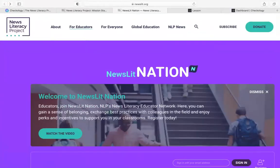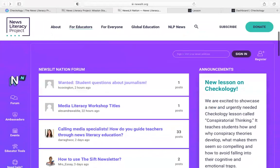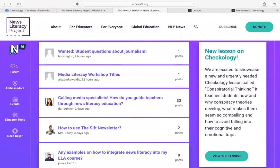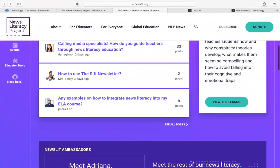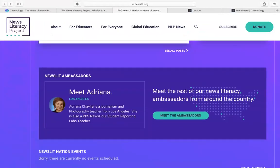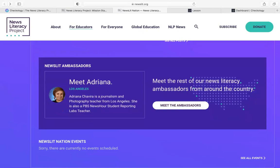When you head to newslit.org, you'll click on the For Educators tab and be brought straight to Newslit Nation. Here you can create an account to engage with other educators in the forum. We have folks posting just about every day asking for advice on how to integrate news literacy into their curriculum and asking about specific resources. On Newslit Nation, we also have links to 13 different regional ambassadors who are working in your regions to do outreach in your communities and to assist you in integrating news literacy in your classroom.